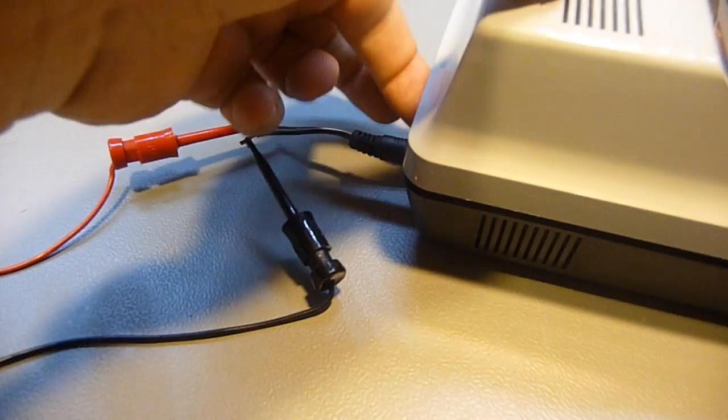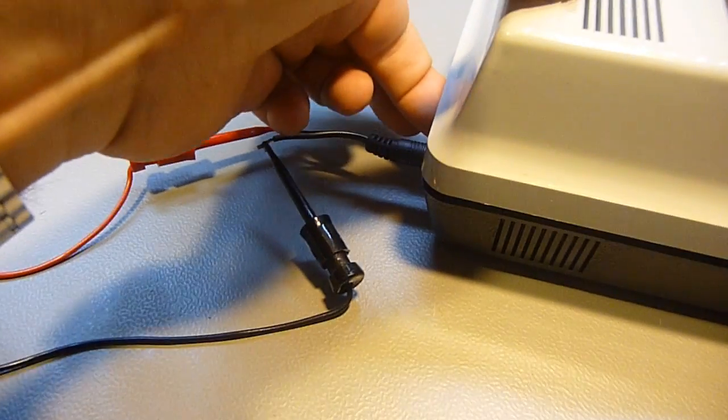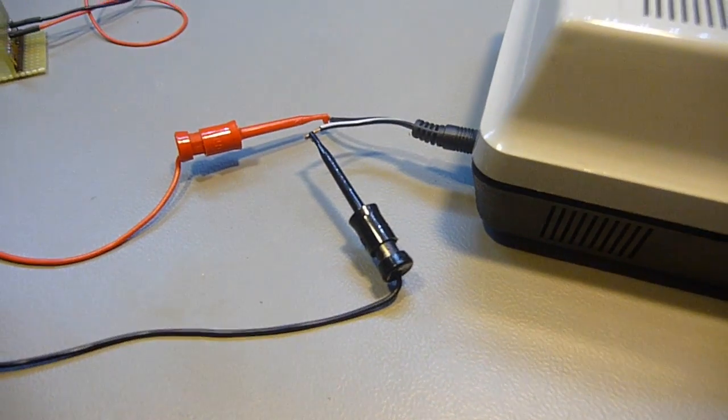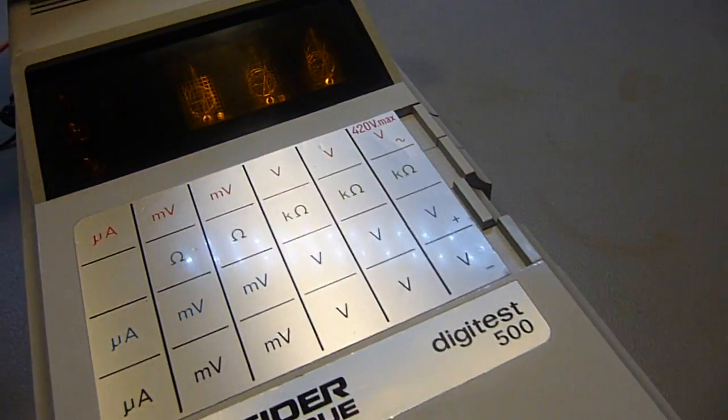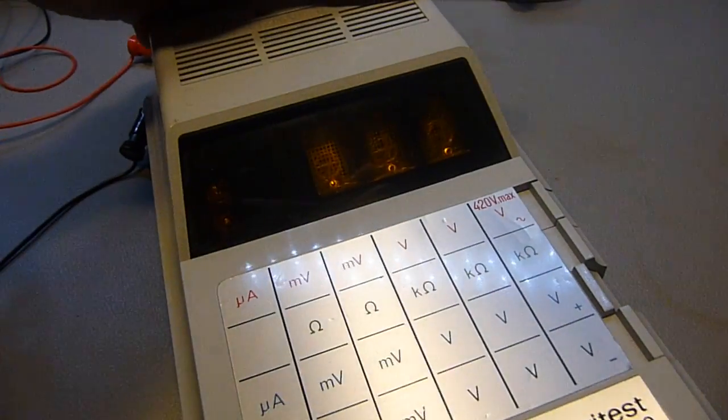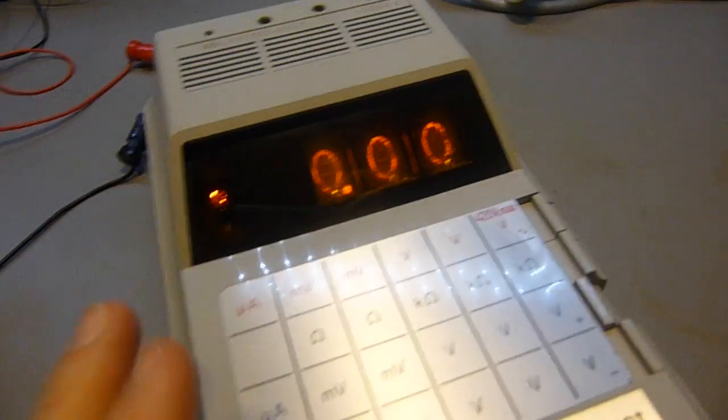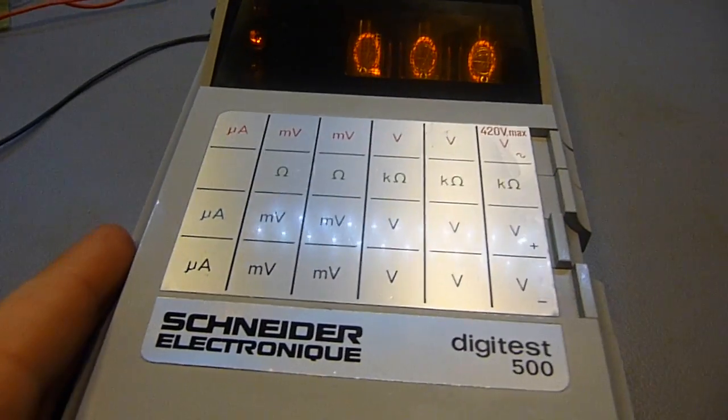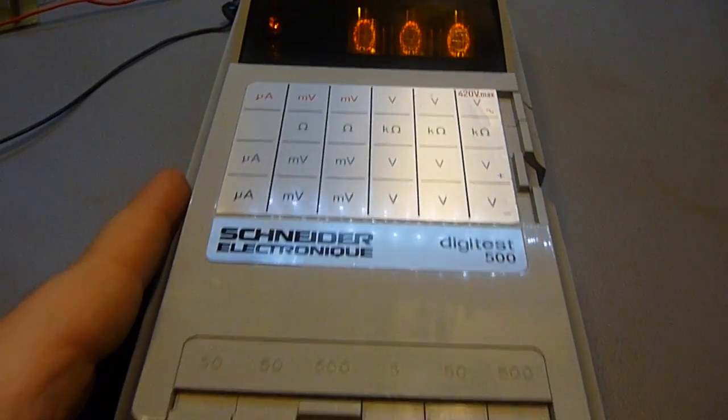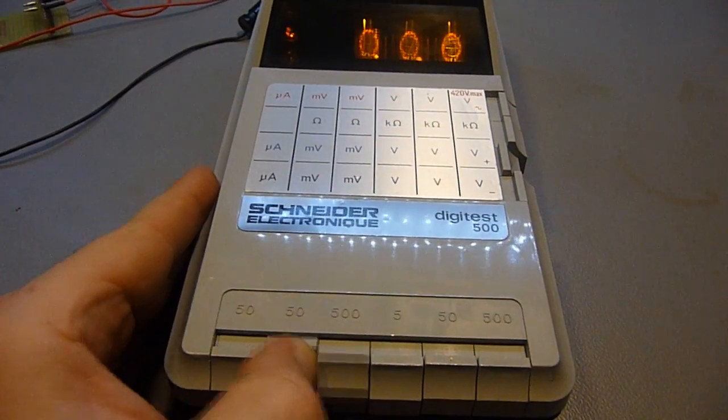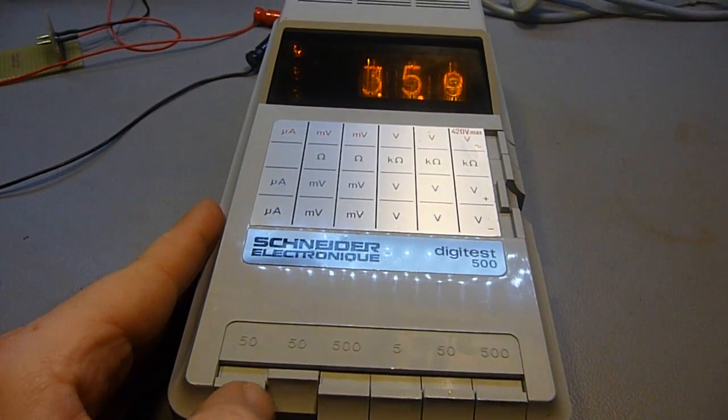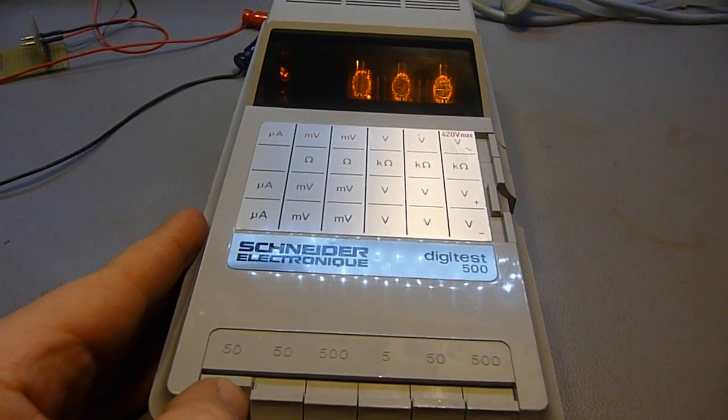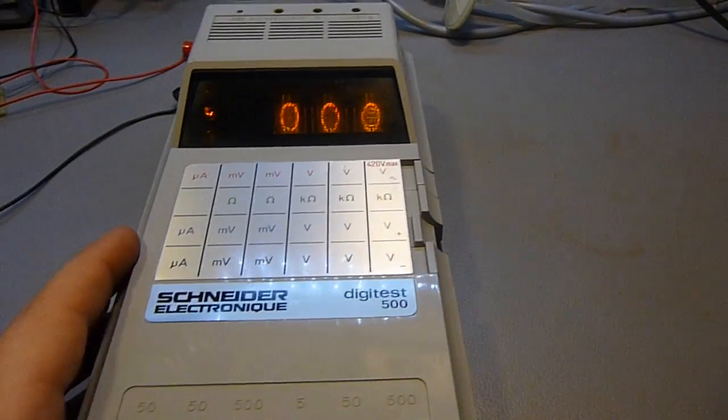Now let's turn it on and let us see what it is doing. So now it's on. Okay, it shows 0, 0, 0 which is absolutely correct because I have not connected anything.